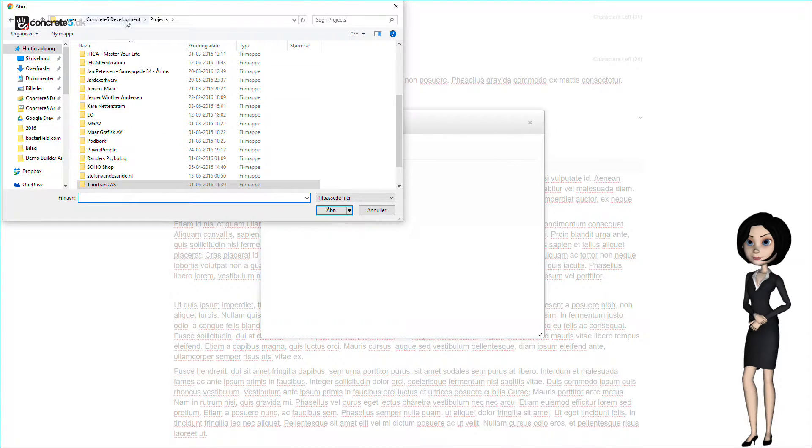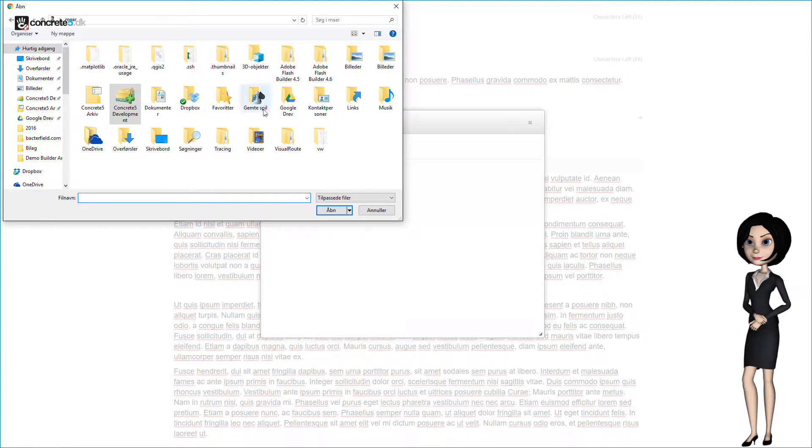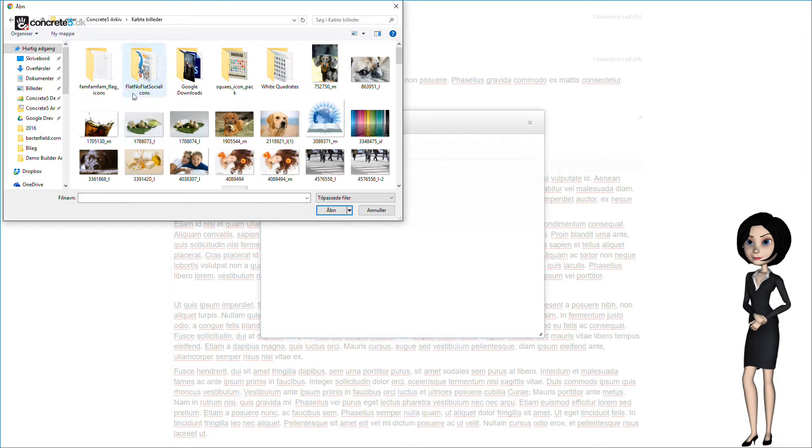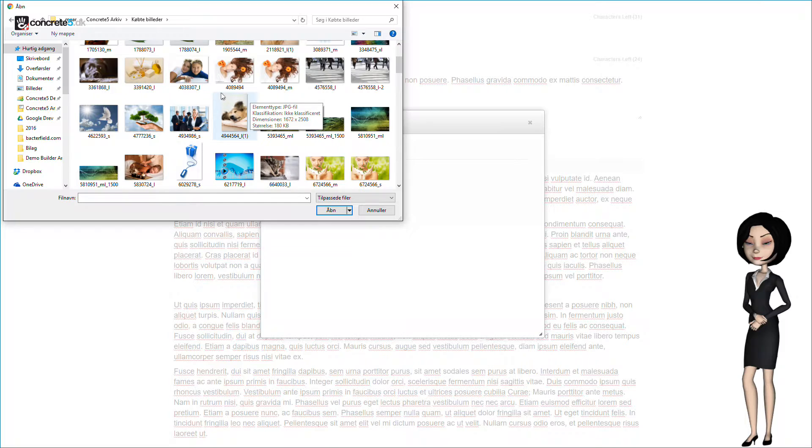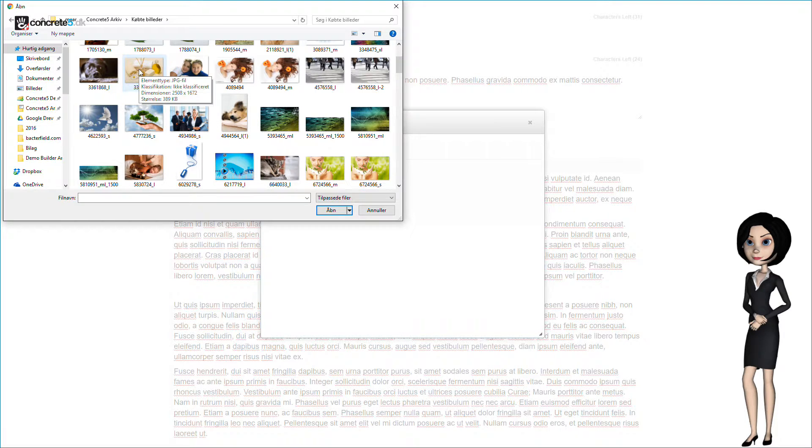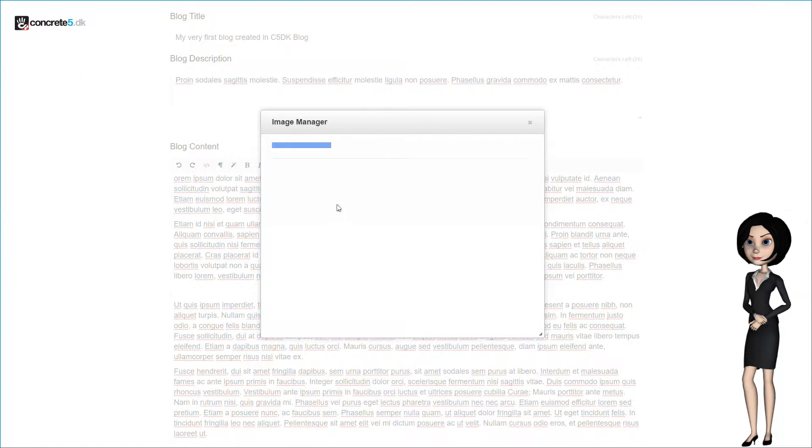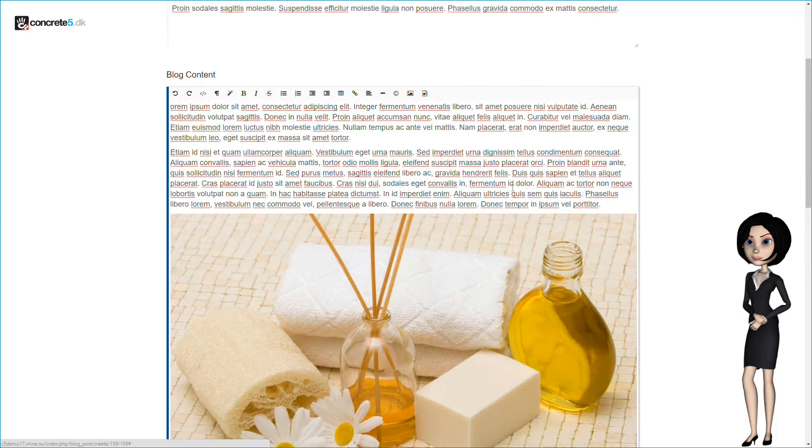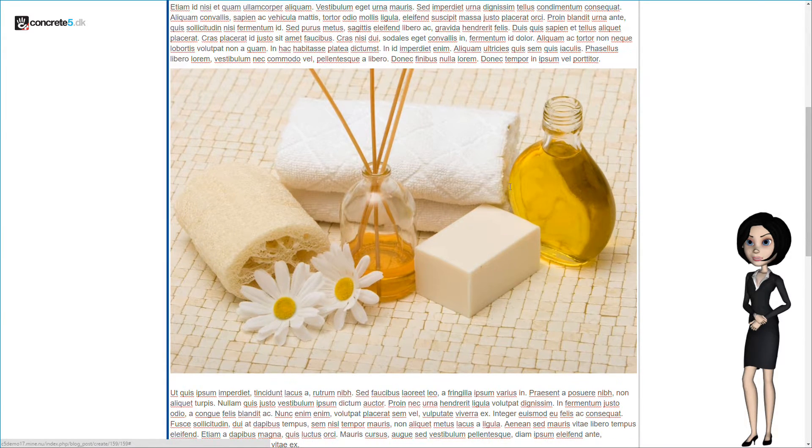So, let's upload a picture. Just a moment. The picture is now uploaded, and we can pick it for our blog. The picture is now inserted.